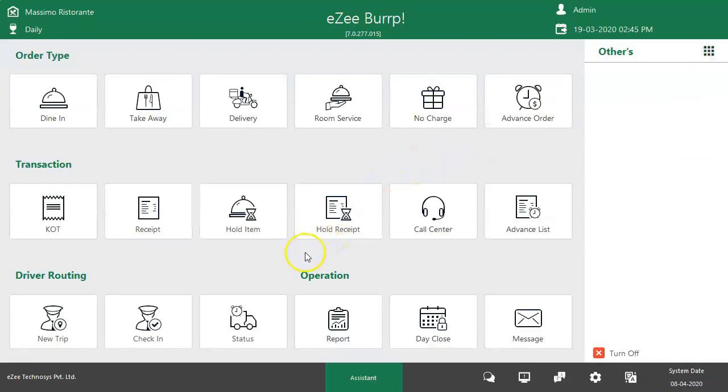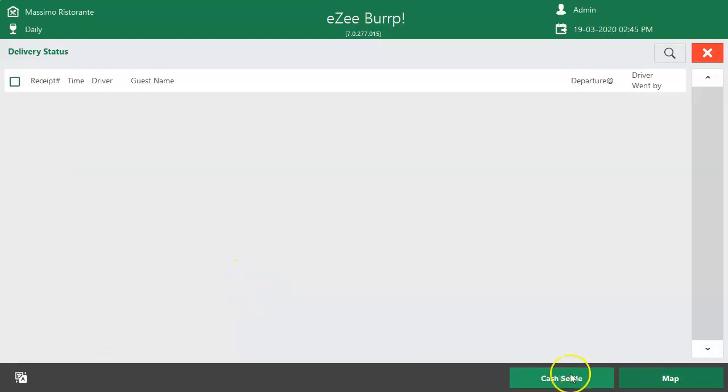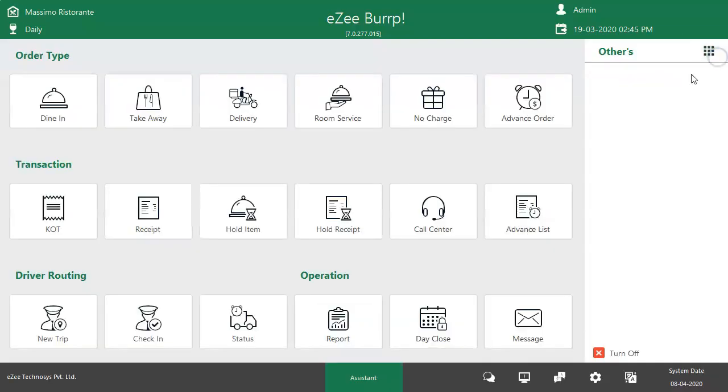The final step is to settle the orders. There are two ways to settle the delivery orders. One is cash sale option which is available under status section. This facilitates only cash settlement, and if there are orders for which the payment was made through a medium other than cash, then there is a different process which needs to be followed to settle the bills.